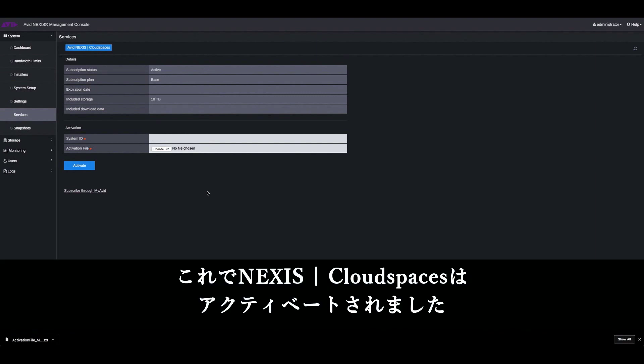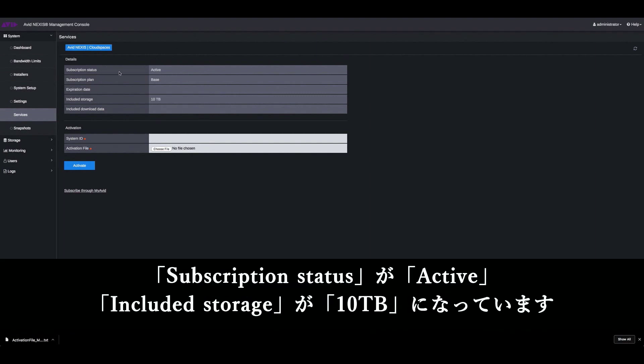You can now see that your Avid Nexus cloud spaces was activated. By looking at the subscription status, it says active and your included storage is 10 terabytes.